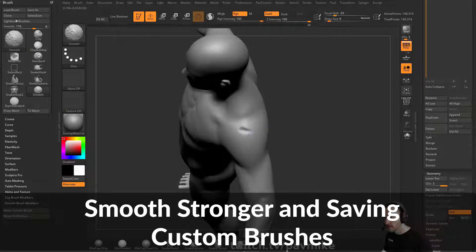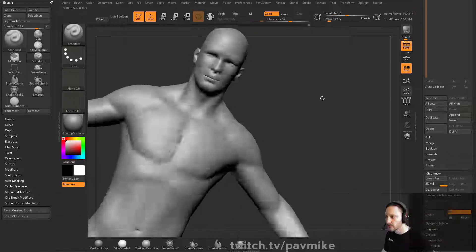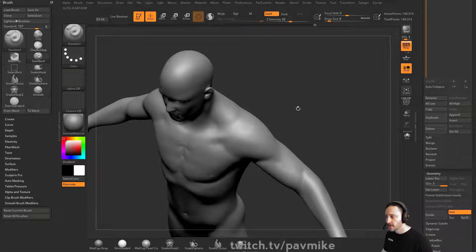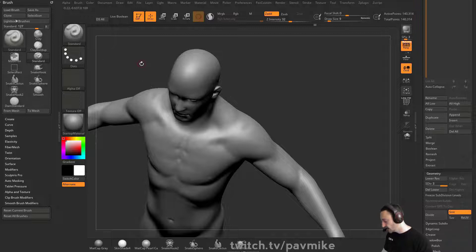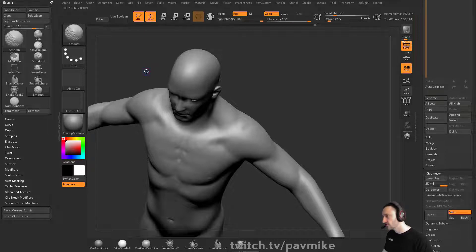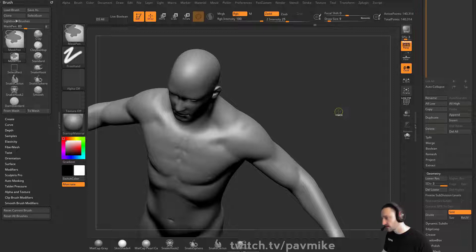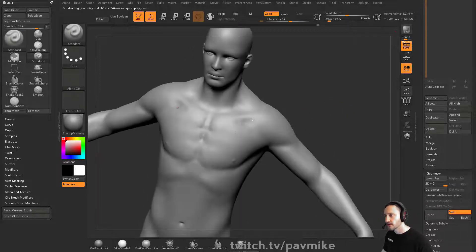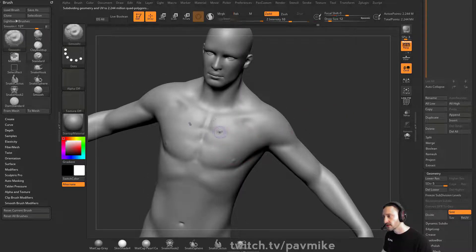If you're having a hard time smoothing, it's probably because your mesh is too dense. There are things you can do. You can go in, hit the comma key. You do have to hit that comma key. If you hold down shift, you're going to see we have a smooth brush activated. It's already maxed out at the intensity, but if I subdivide this a couple more times — I'm at like 2.24 million points — and I try to smooth, it's not going to have much of an effect.